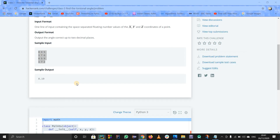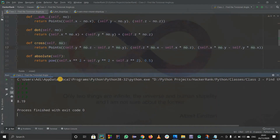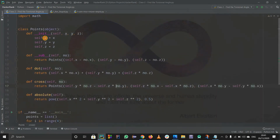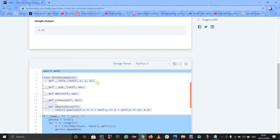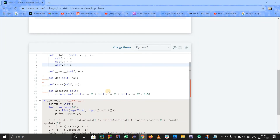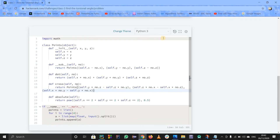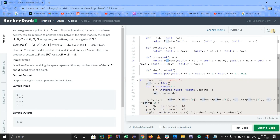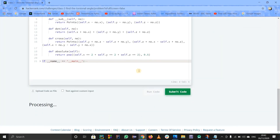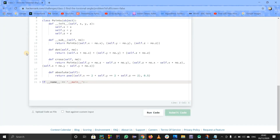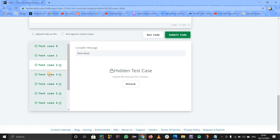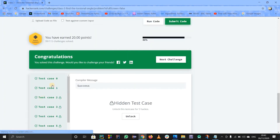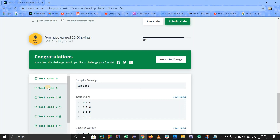We got the answer 8.19 - I hope it is right, and yes it is right! Now I'll copy the changes I did and paste them over here. I changed the sub, the dot product, the cross, and other things are the same as they were. Let us submit it and see what happens. Yes, the sample case is right, all cases are working with no error. You can ask me in the comment section - subscribe to my channel for more videos. That's all, stay tuned and keep learning, thank you.